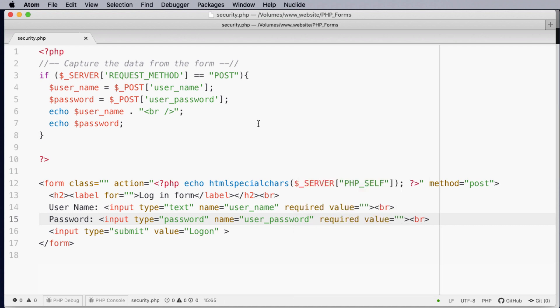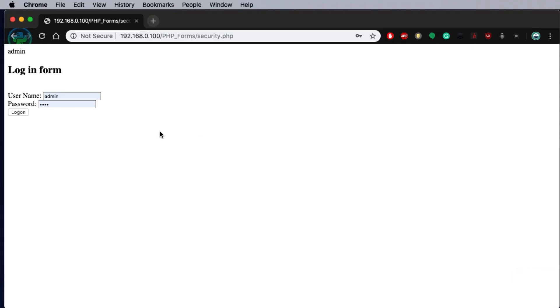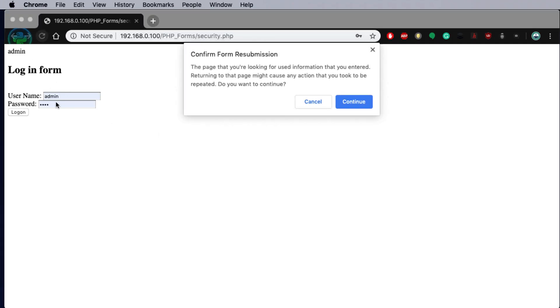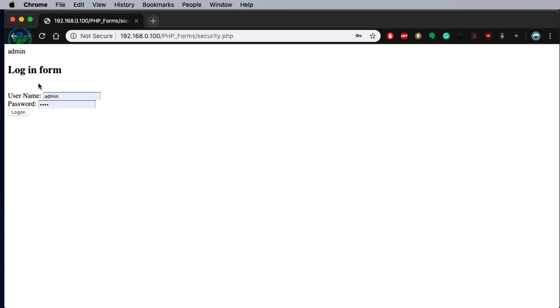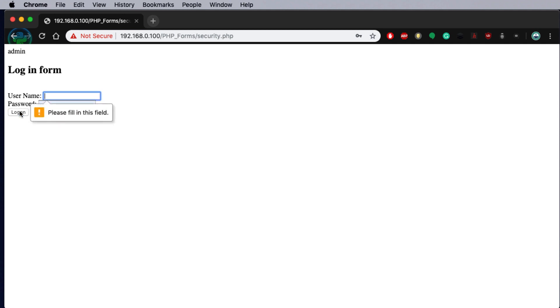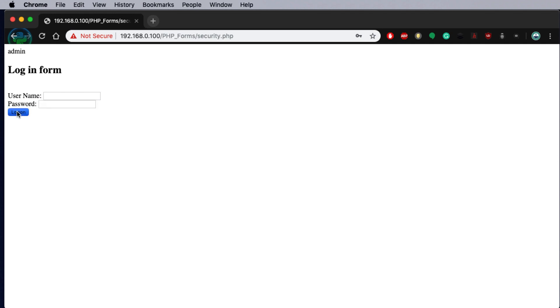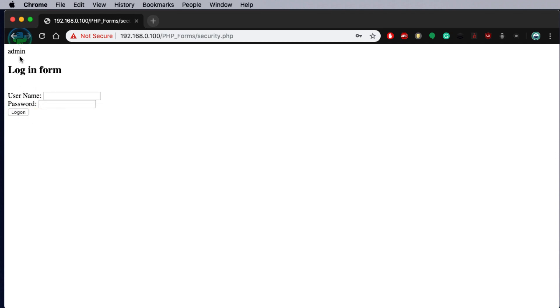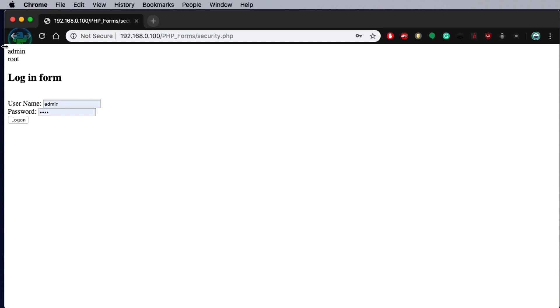So let's have a look at what this does. When I go back to the form after saving and I refresh. When I remove admin and click log on please fill in this field. If I remove the password and click log on it asks me to fill in the field as well without submitting it through. When they're both present it then processes the form.